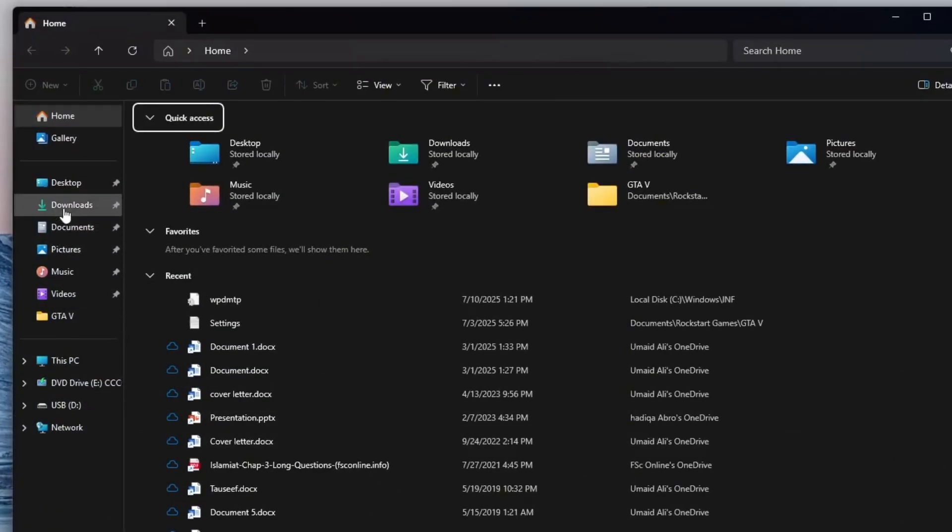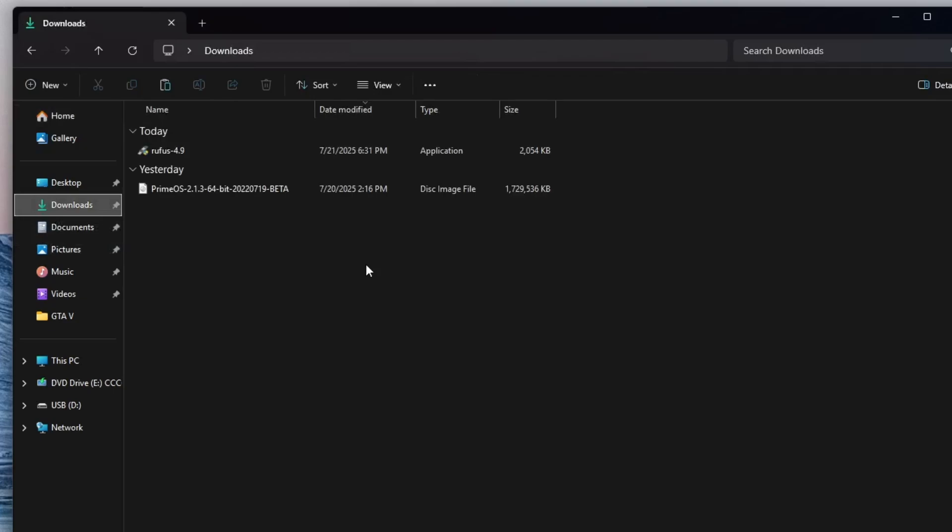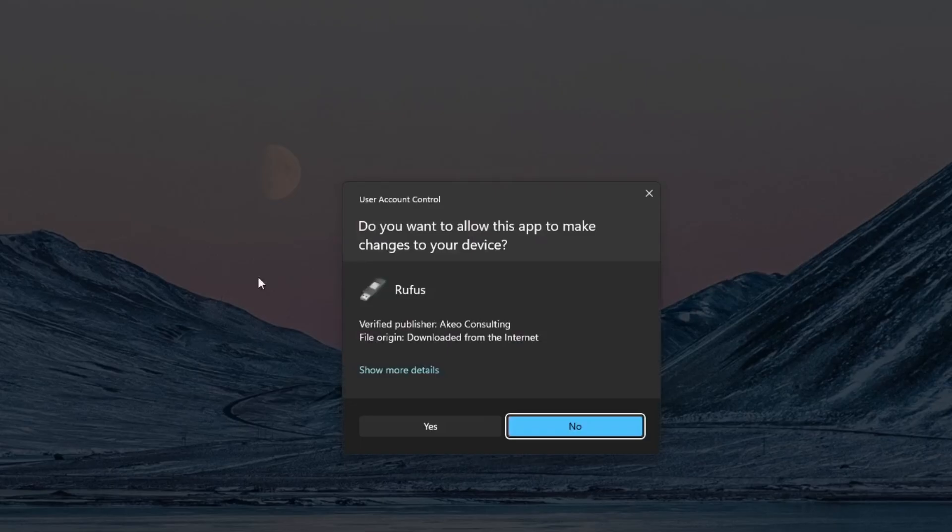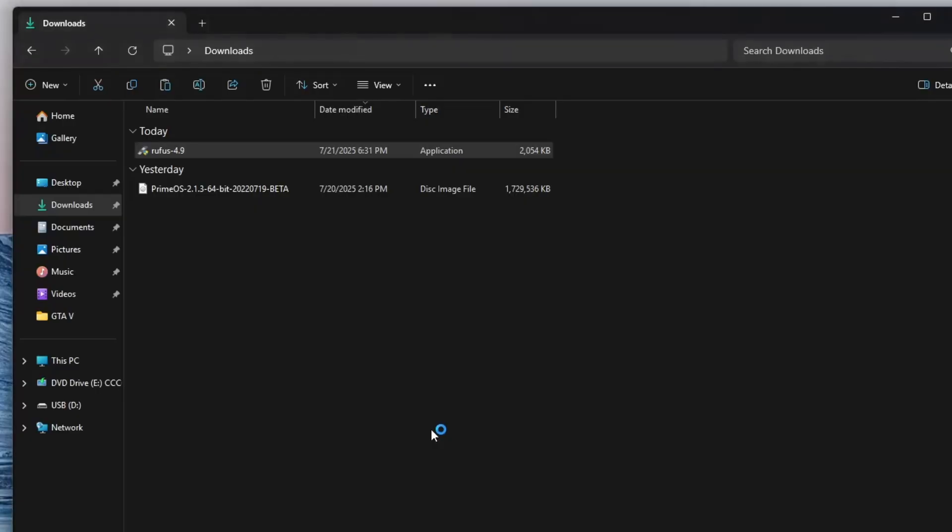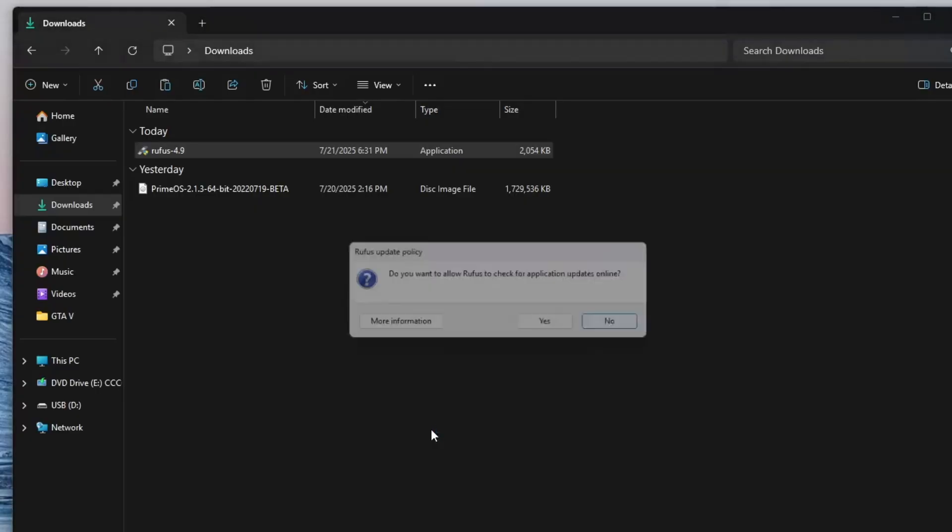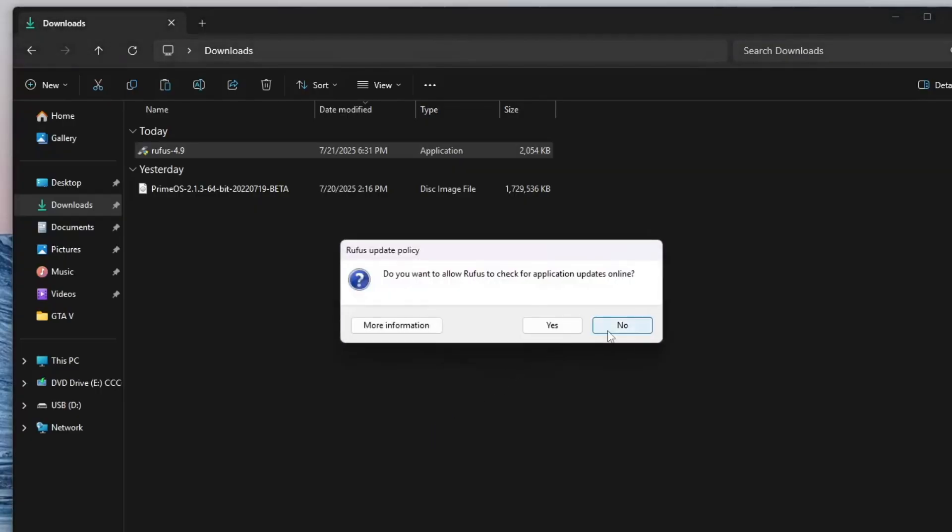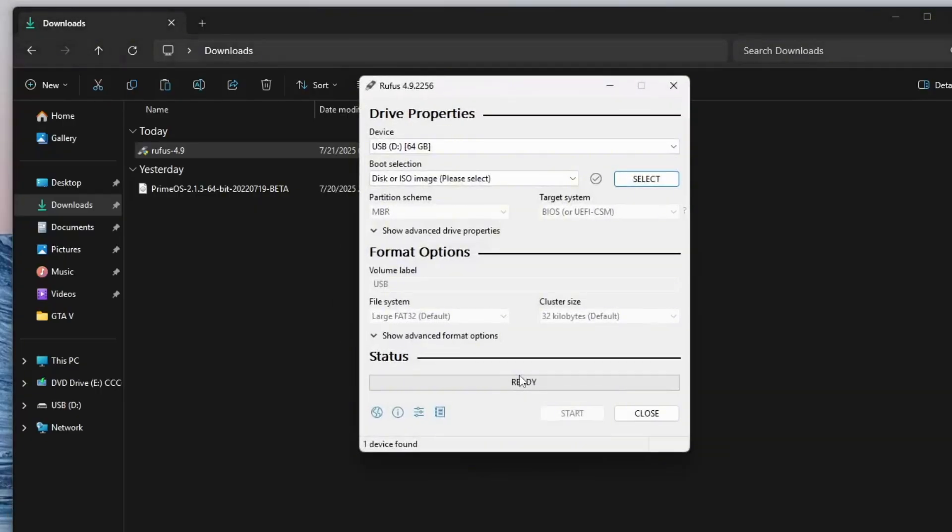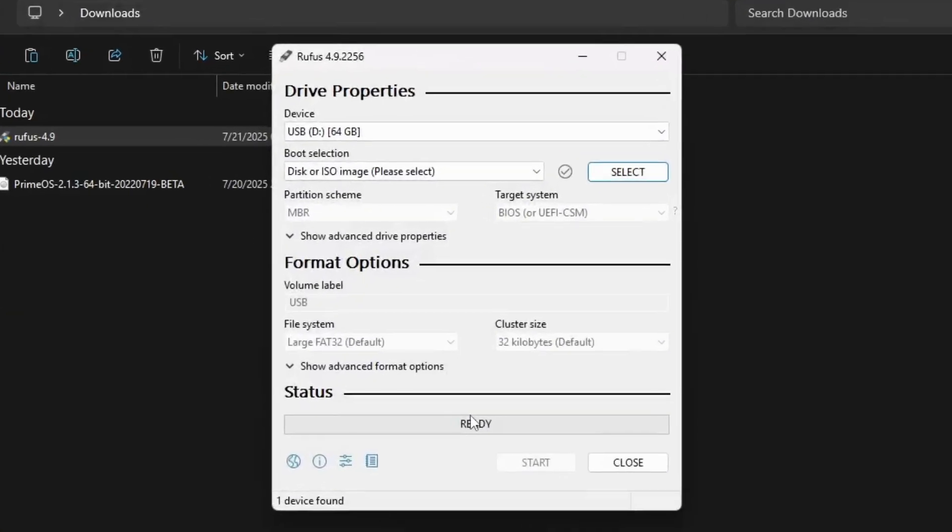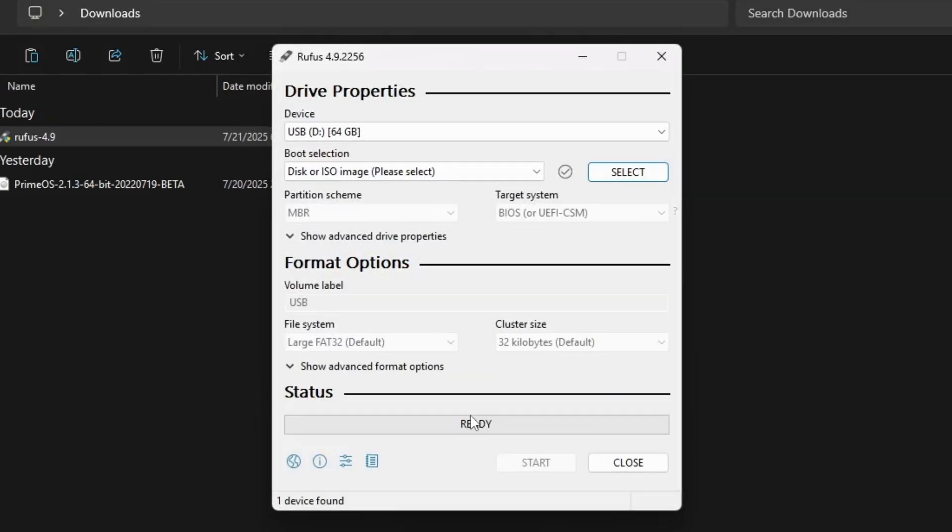Once both PrimeOS and Rufus have finished downloading, the next step is to create a bootable USB drive. First, open the Rufus application. Then, insert your USB drive. I recommend using a drive with at least 8GB of storage. Rufus will automatically detect it and display it in the Device section at the top.